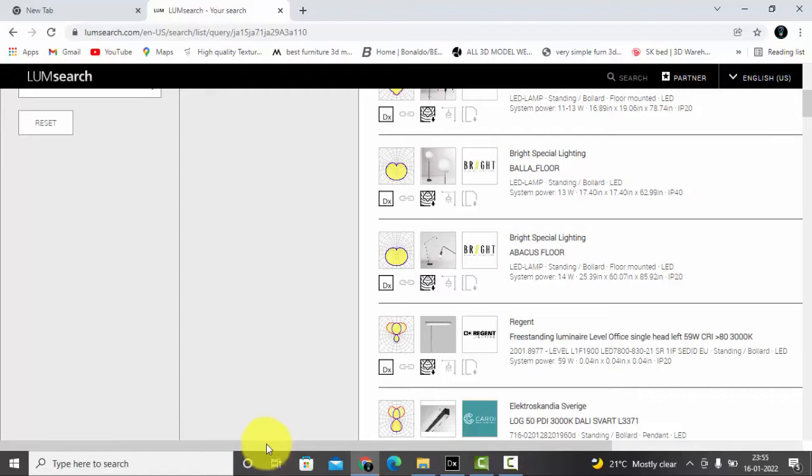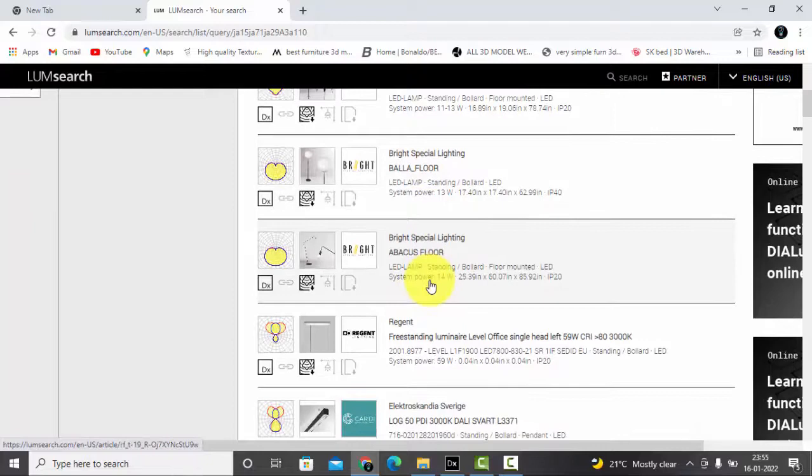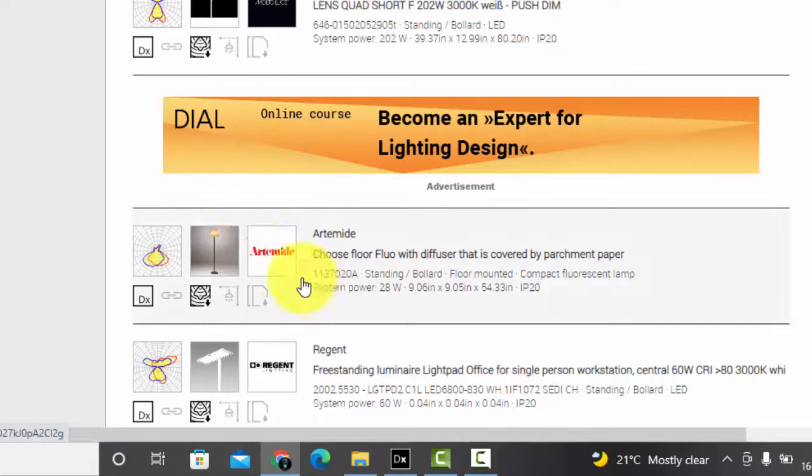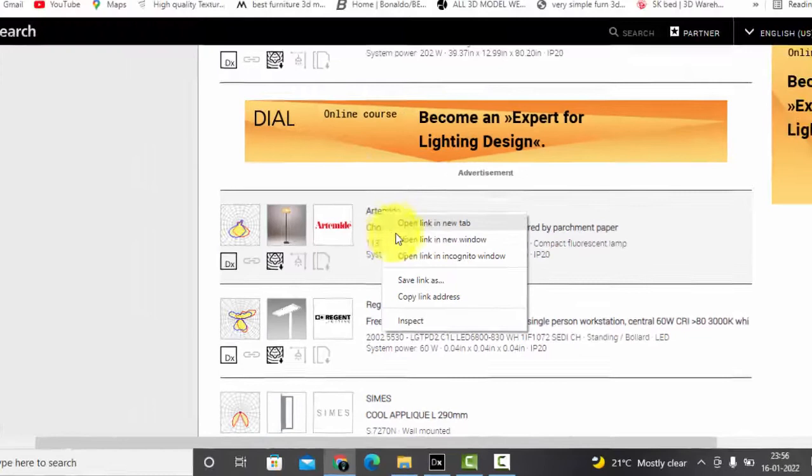You can see the various brands. So it is Bright, Regent, Ultimate. Let's select this one.